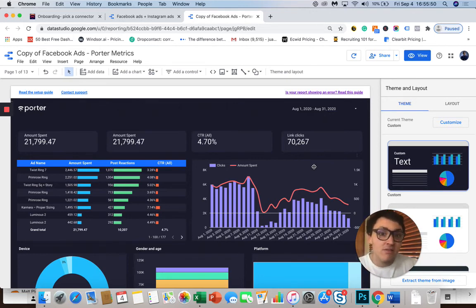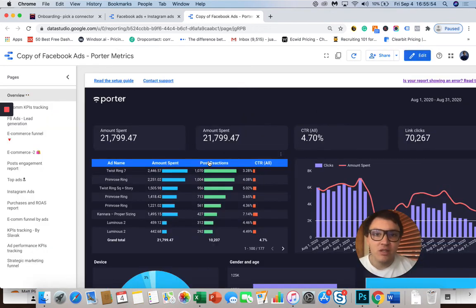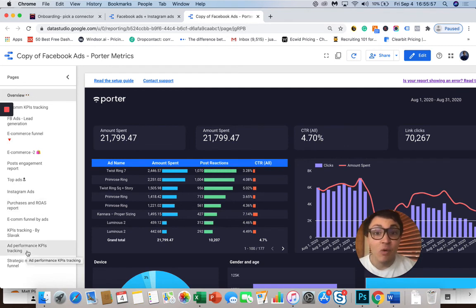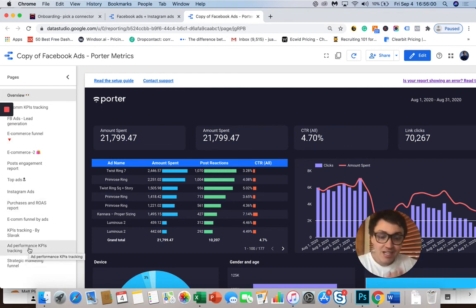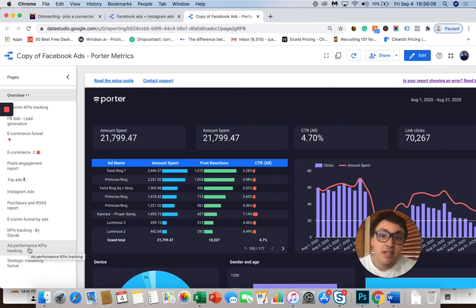But this is not everything. I will go to view, to the view mode. And you will see that we have not just one report template for you, but at least 14 report templates. So in a few seconds, you will fully automate your Facebook Ads reports with PorterMetrics.